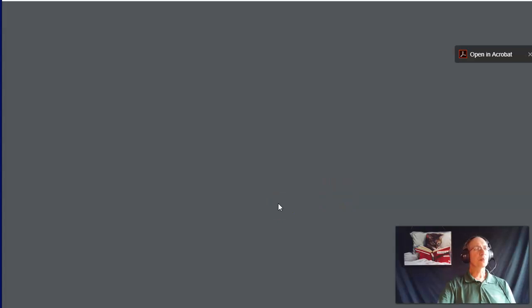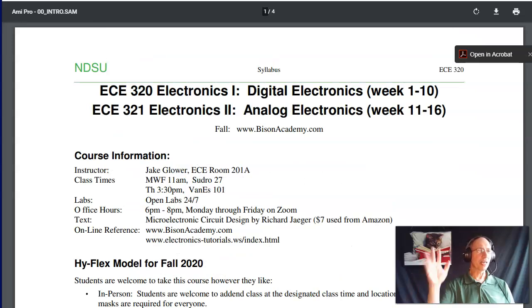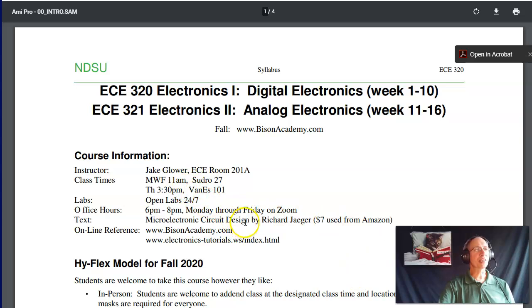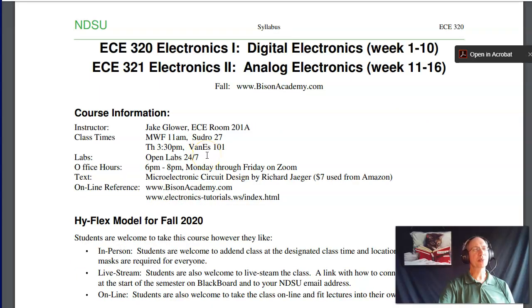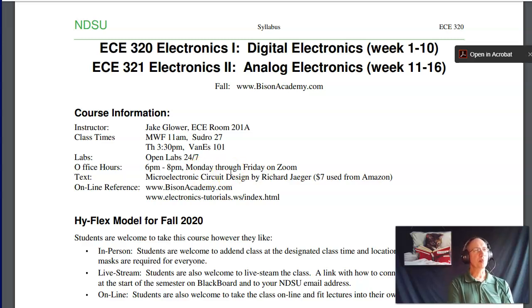I forgot to introduce myself — hi, I'm Jake Lauer, the instructor for the class. The class time is Monday, Wednesday, Friday at 11 a.m. at Sudro 27. Thursday is 11:30 at S101. This class has open labs — there's not really a scheduled lab time, labs are done usually on your own. My office hours will be 6 p.m. to 8 p.m. on Zoom every day.